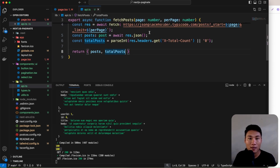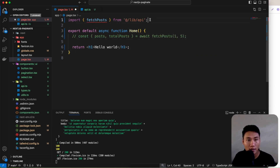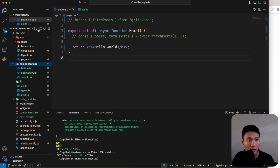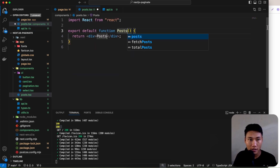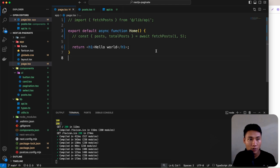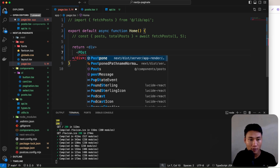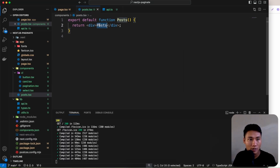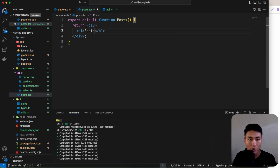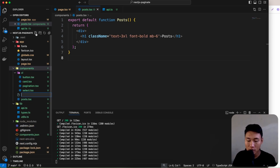Let's create a Post component. Comment out the console log, then inside the components folder create post.tsx. Use RFC snippet, rename to Post with uppercase. Render it in Home inside a div. In the Post component, add an h1 heading 'Posts' with some class names.